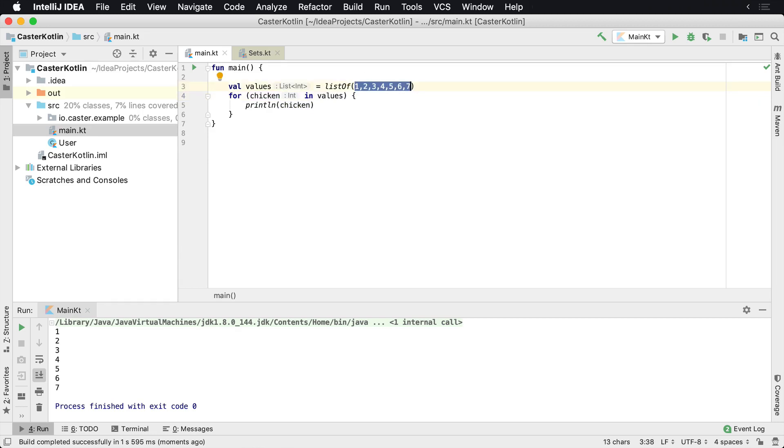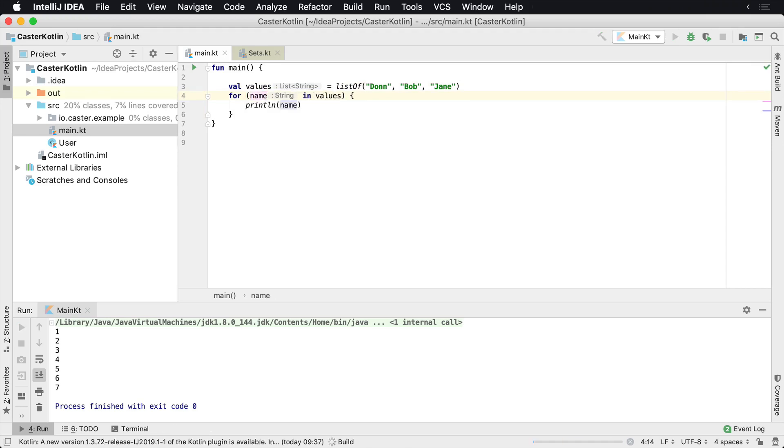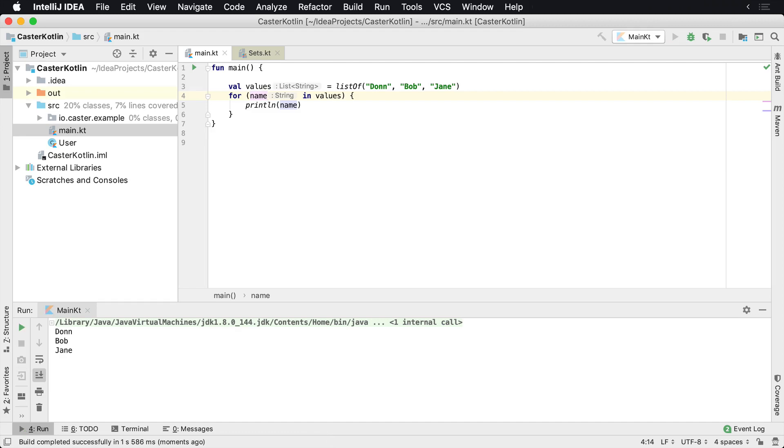So the same thing goes for these primitive values. It could be names, it could be anything of that nature. And then again, that changes from chicken because it doesn't make sense, but to name. We'll run it again and we'll see Don, Bob, Jane. So that's each one of those values in that list.